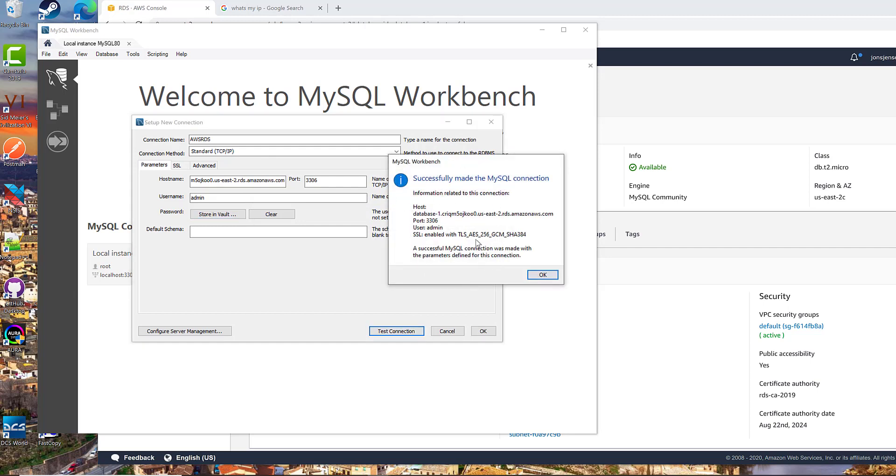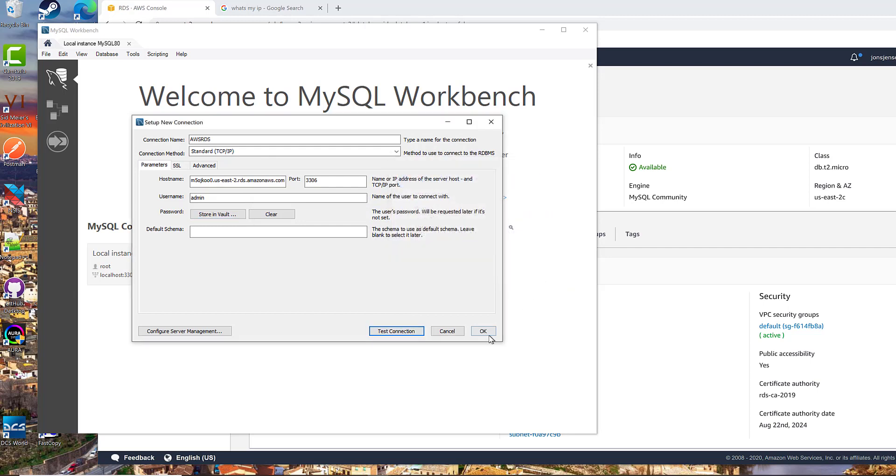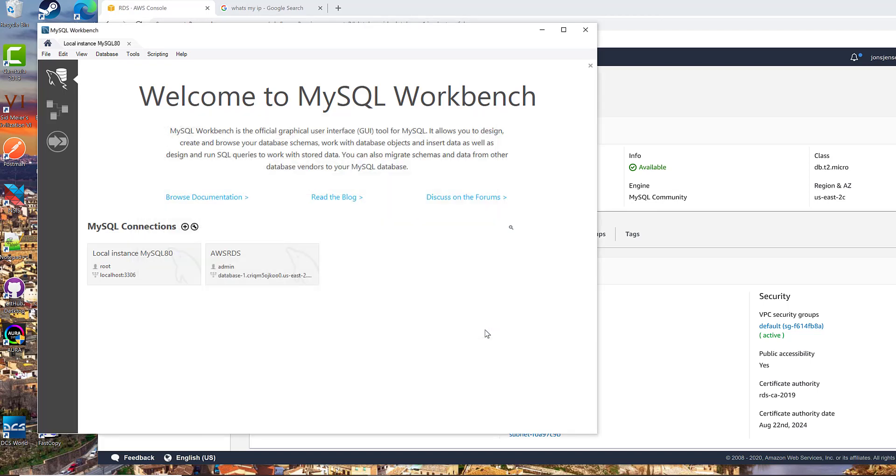And then we can hit Test Connection. And it says it was successful. So we hit OK.